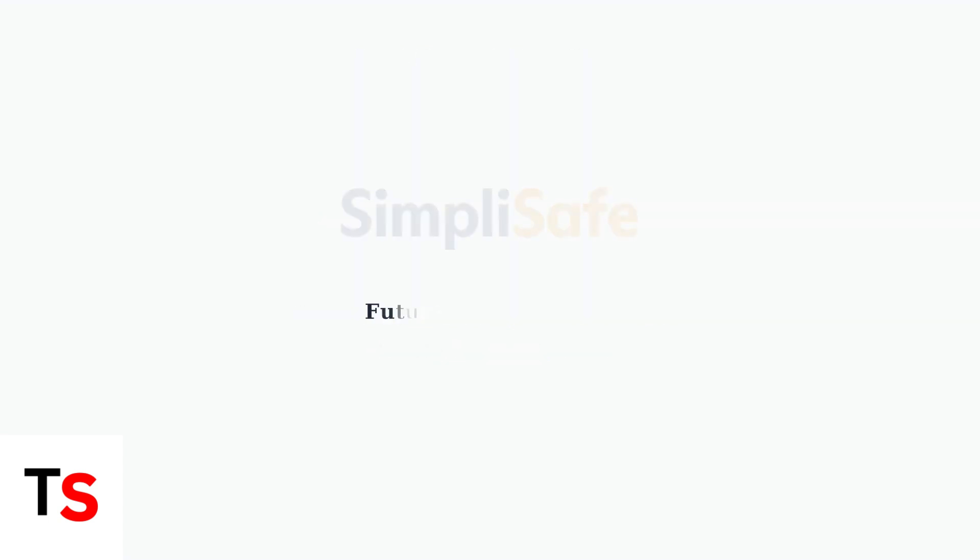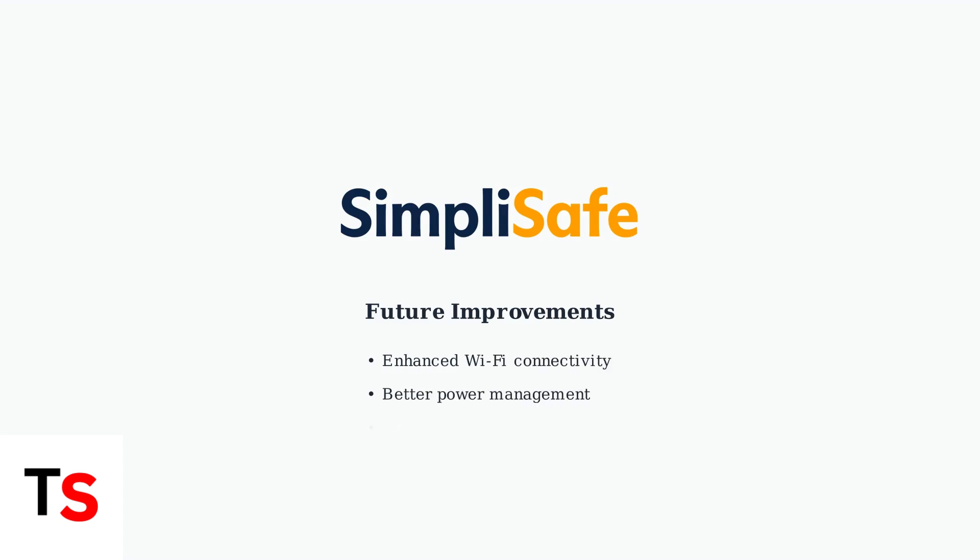Future SimpliSafe models are expected to address current limitations with improved Wi-Fi capabilities and smarter power management to handle connectivity and power fluctuation issues more effectively.